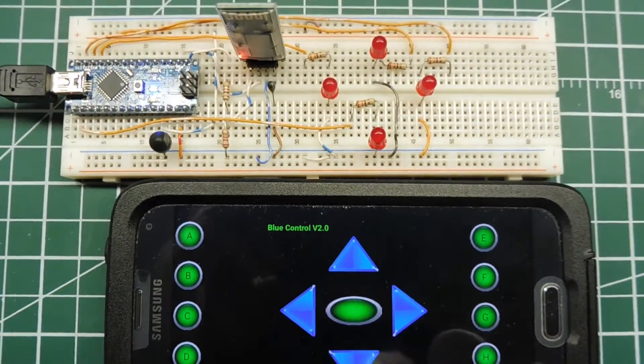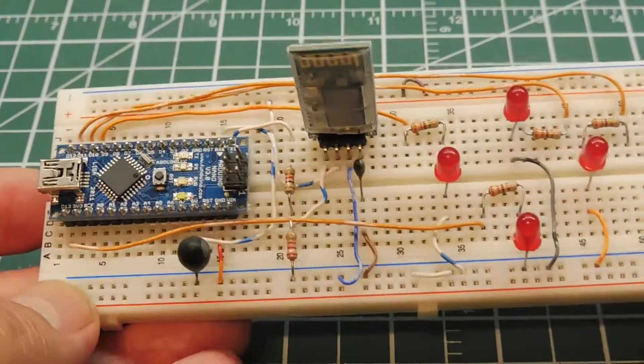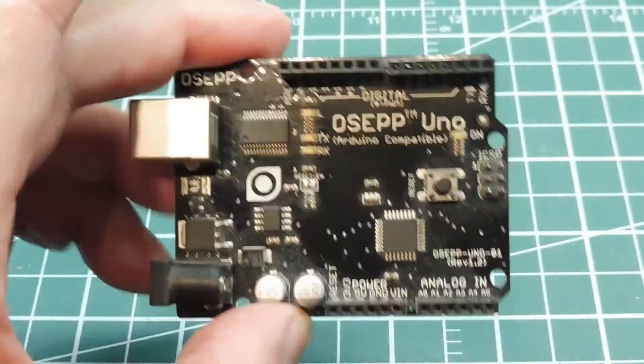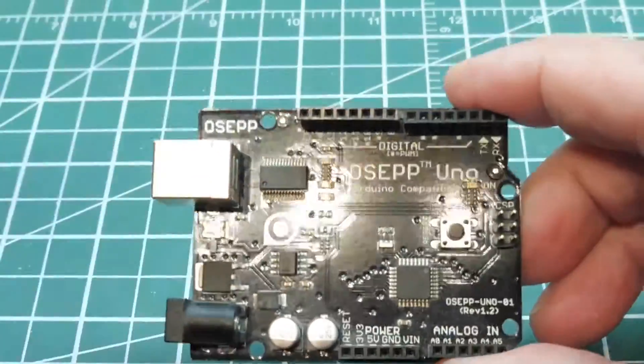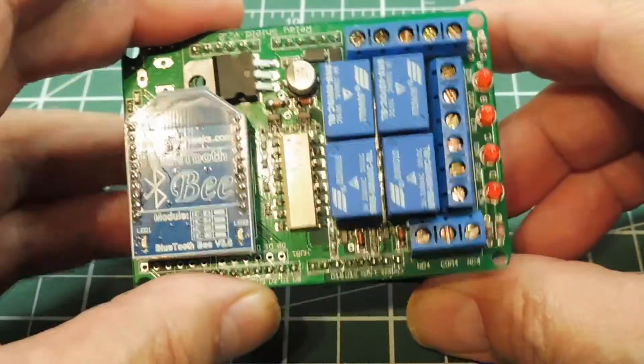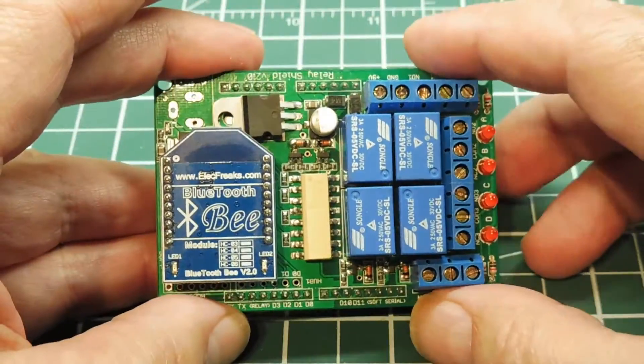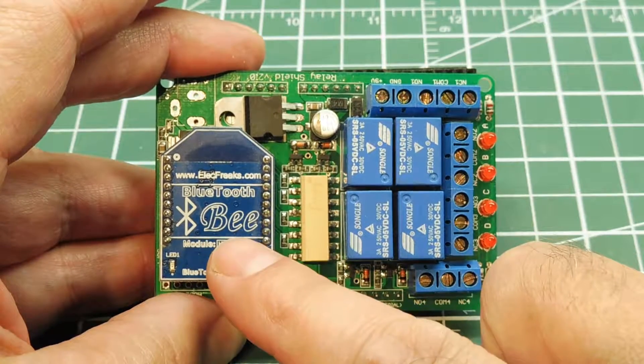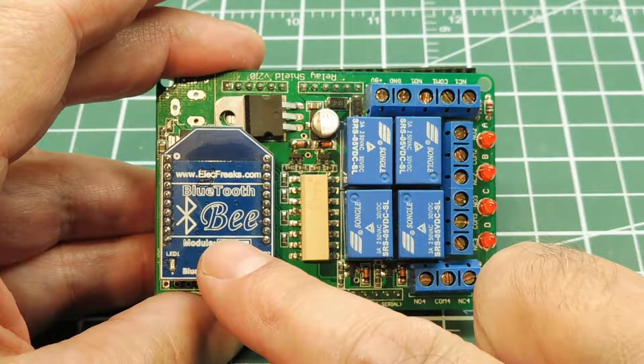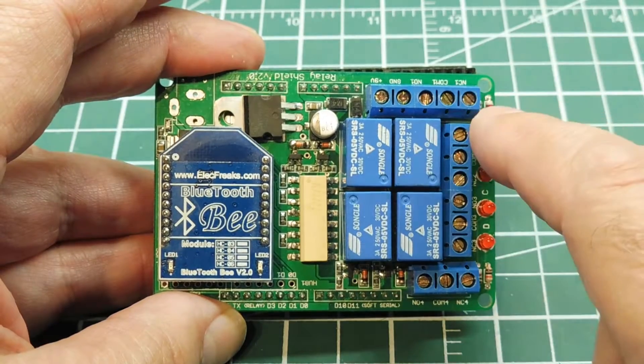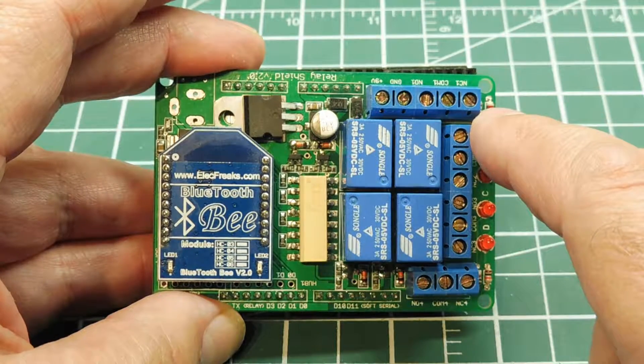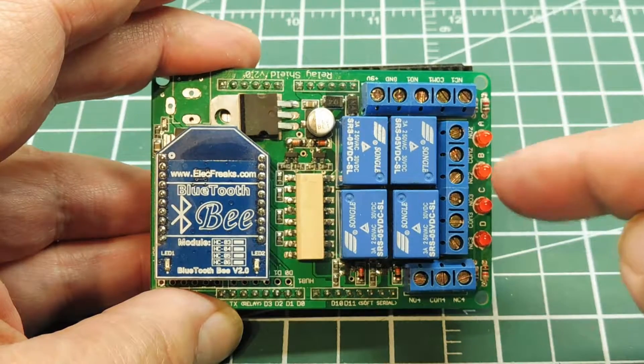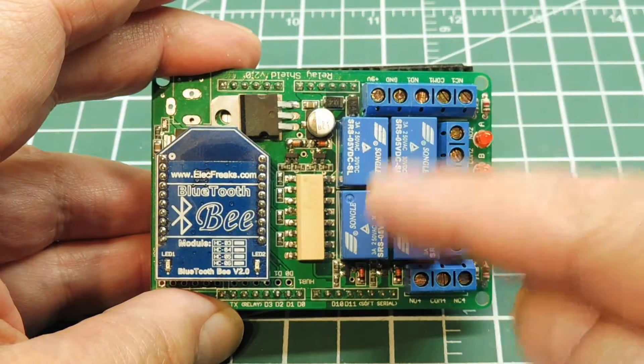Now another way to build this circuit would be to use an Arduino Uno board, such as this, together with a shield like this. Now this shield has a Bluetooth module, similar to the HC06, with four relays, instead of just the four GPIO outputs from the Arduino Nano. And you have four LEDs to indicate which relay is being activated.